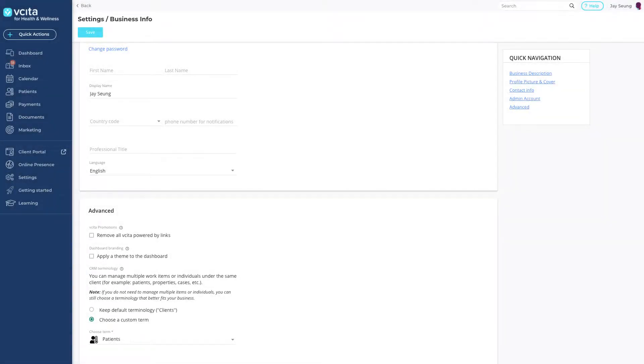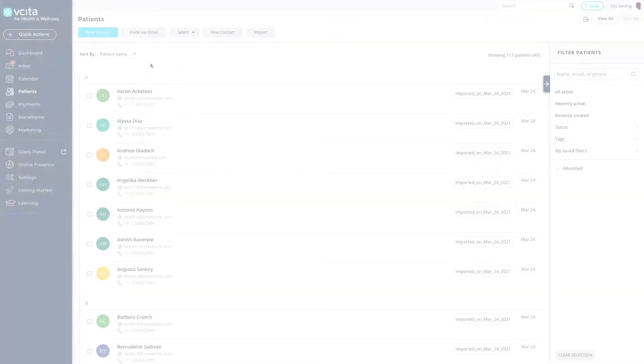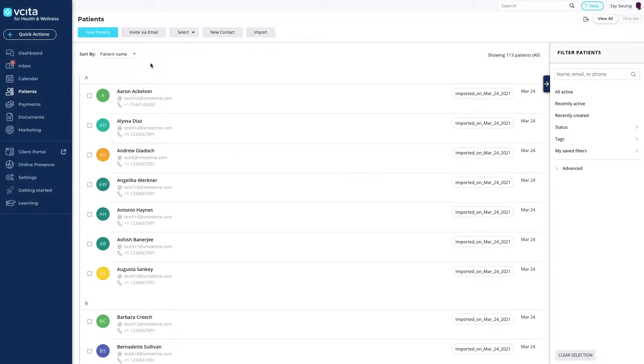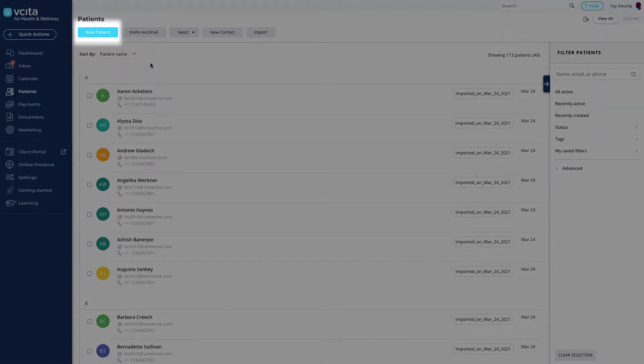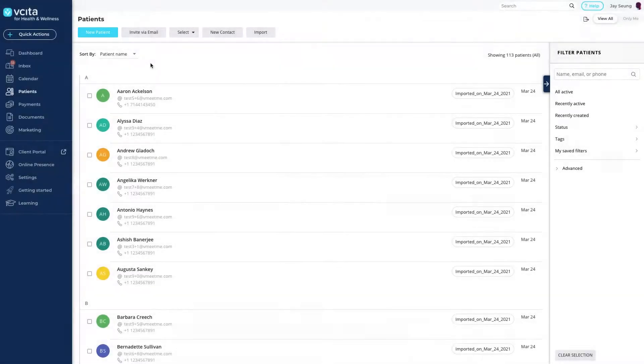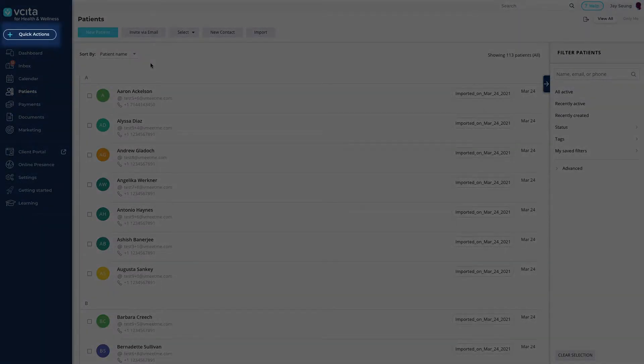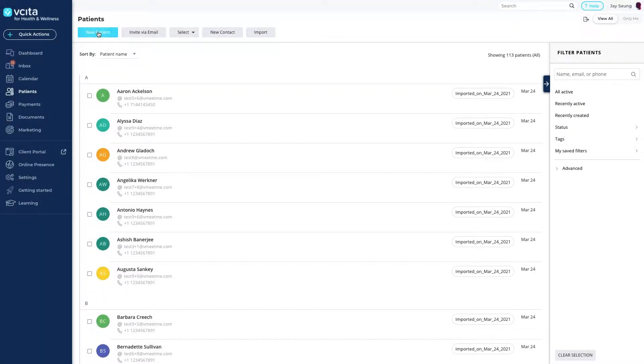In this example, we're working with patients. Great! We'll start by adding a single client. Click New Client at the top of this page. You can also use the Quick Actions menu to add a new client.